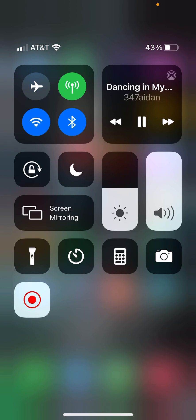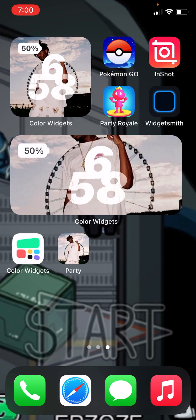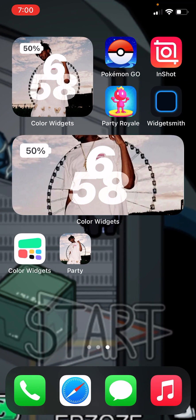Yo what's up guys, I'll be showing you how you can get a custom widget. Let's get to the video. So what you want to download is the Widget Smith and ColorWidget.